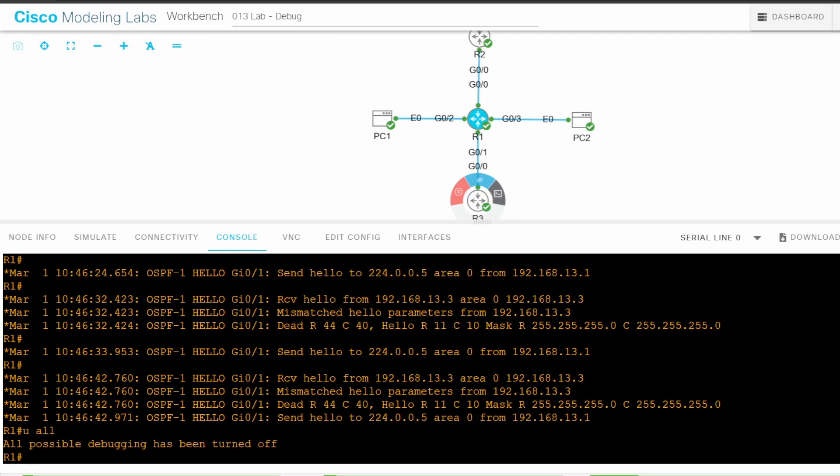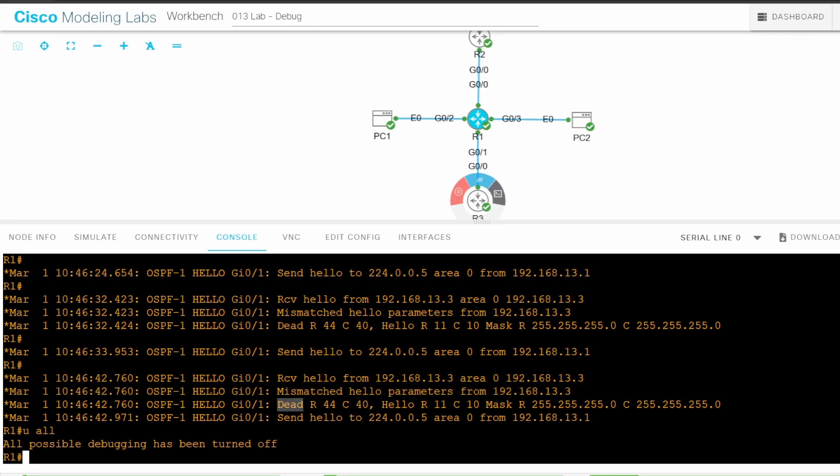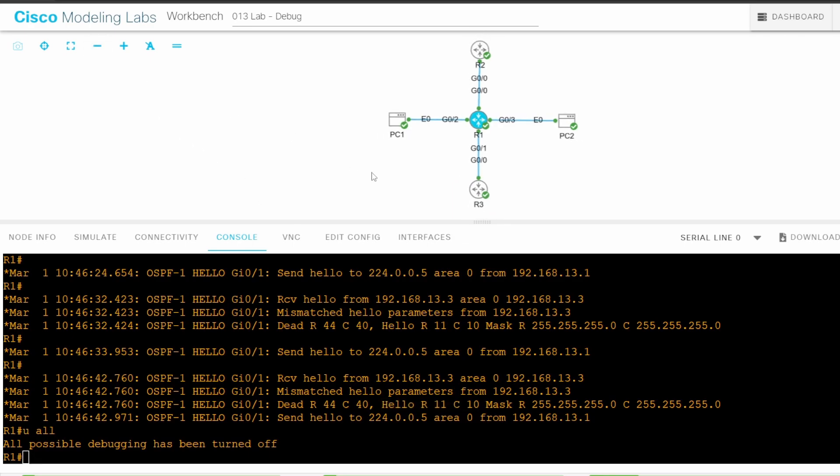Here is the problem. Mismatched hello parameters from 192.168.13.3. And the message below shows the problem. DEAD R44 C40. This means R3's dead timer is 44 seconds, but R1's is 40. Then hello R11 C10. So R3's hello timer is 11 seconds. That's the issue. These timers must match for them to become OSPF neighbors.